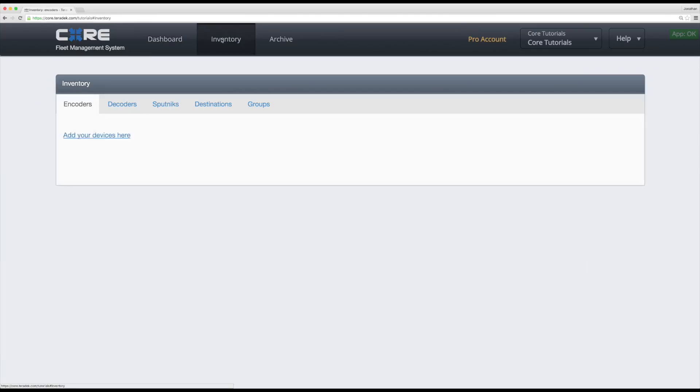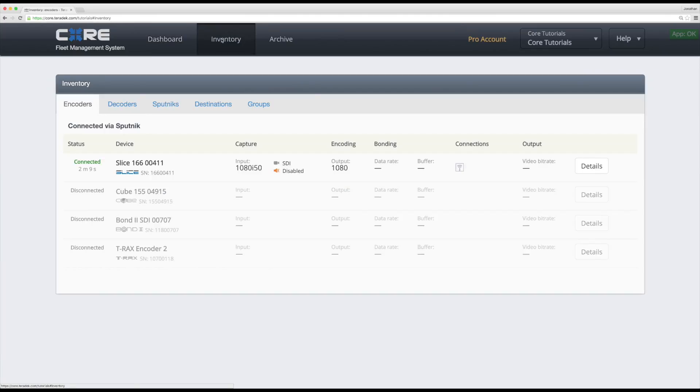Under the Inventory tab on your home page, you'll see encoders, decoders, Sputniks, destinations, and groups.